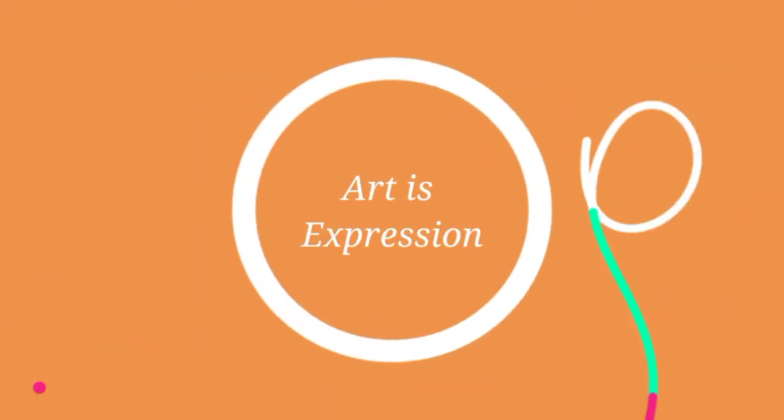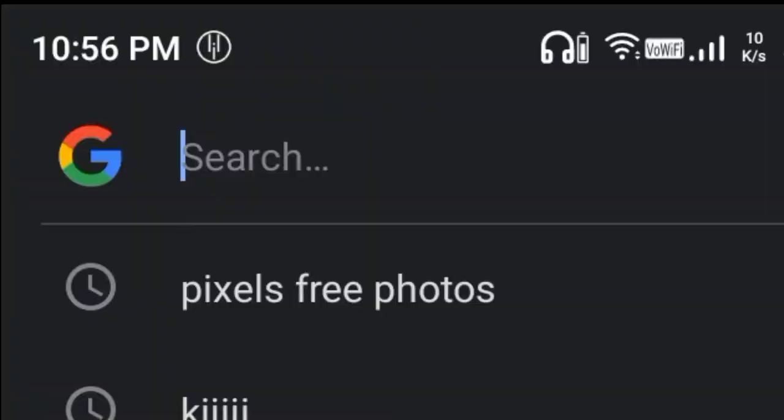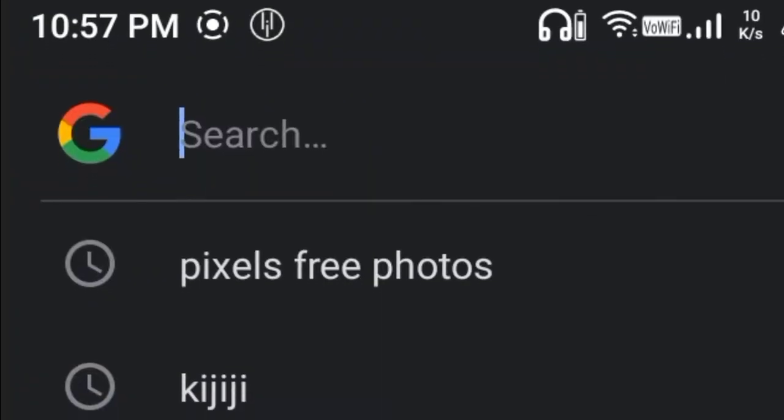Today, I will tell you about these two websites where you can download high quality HD images for free and use them.